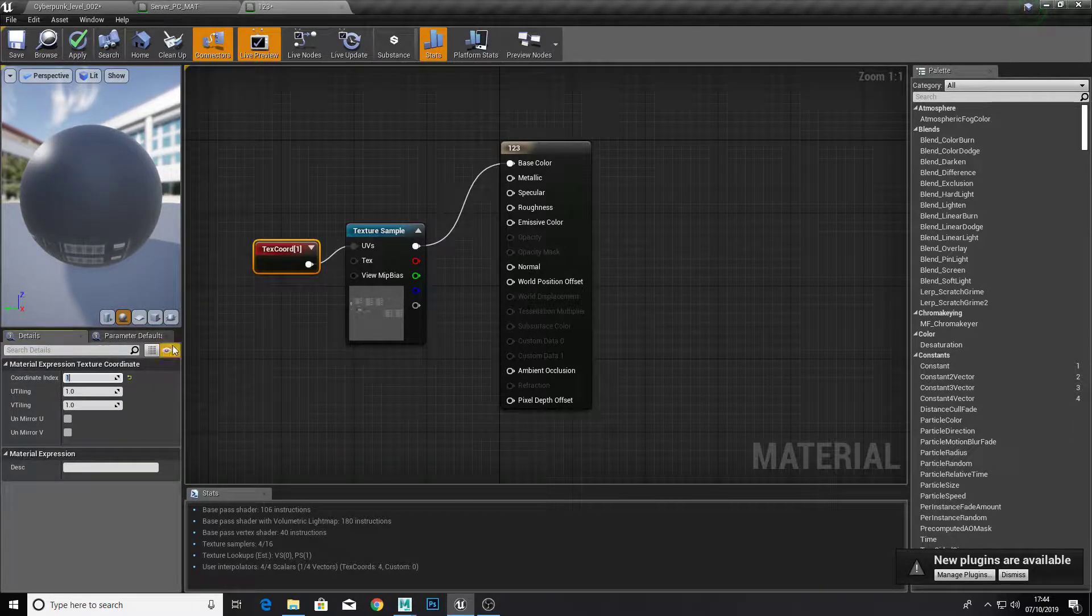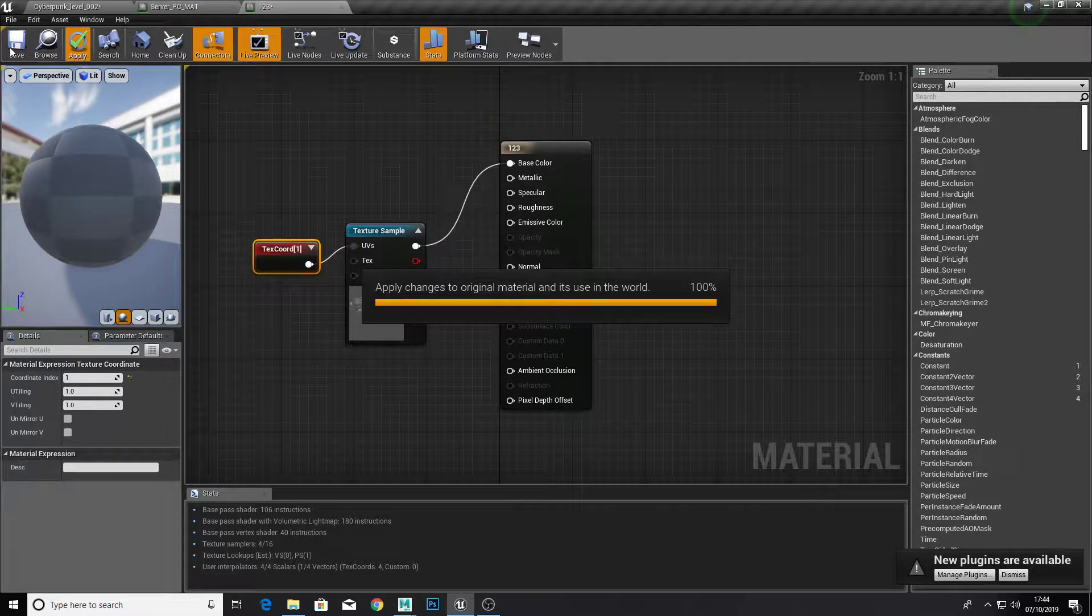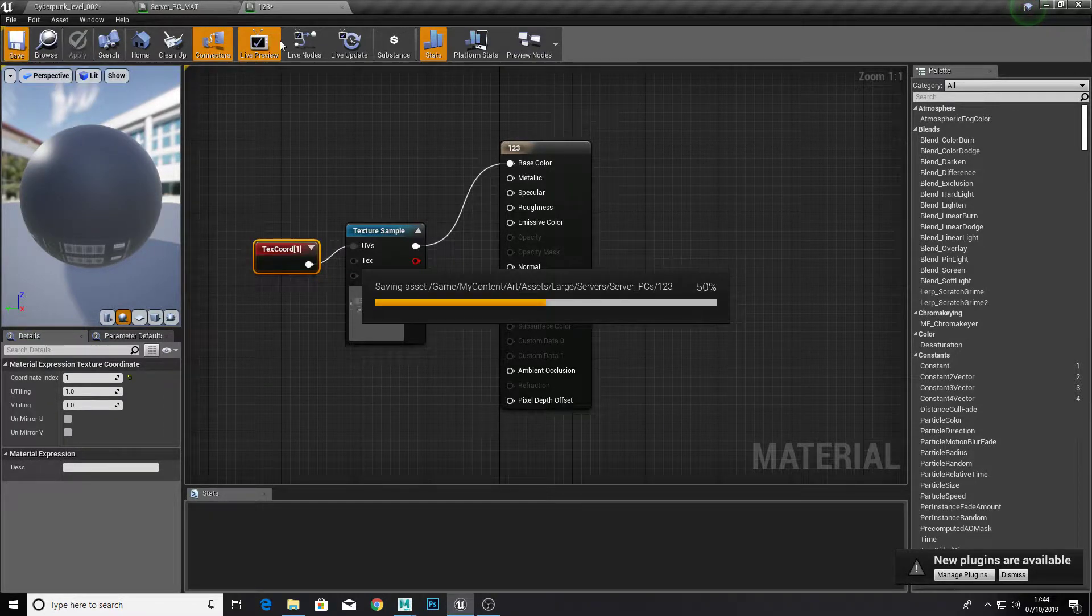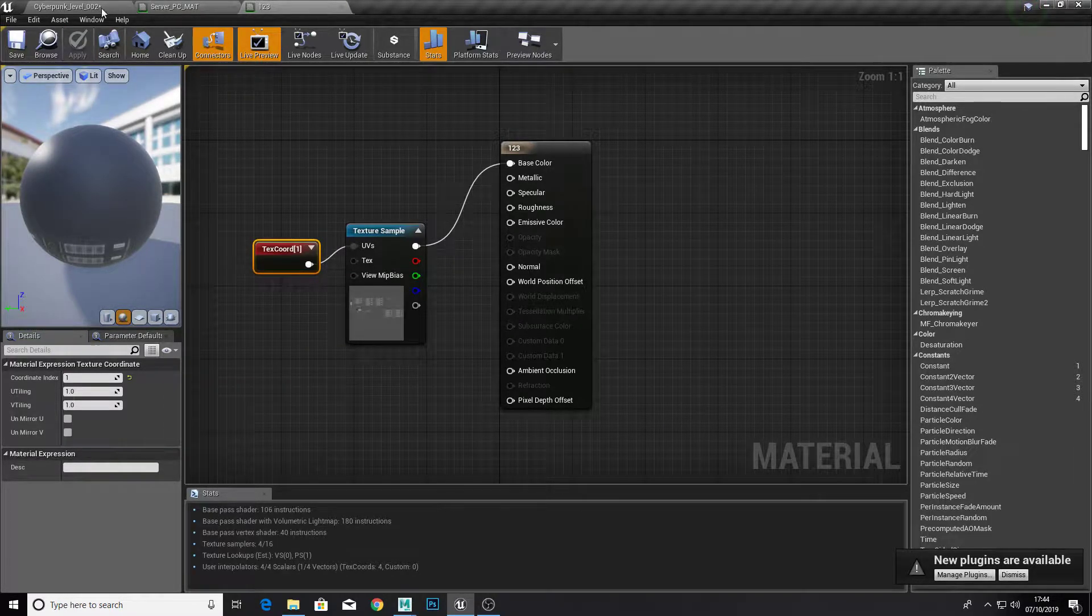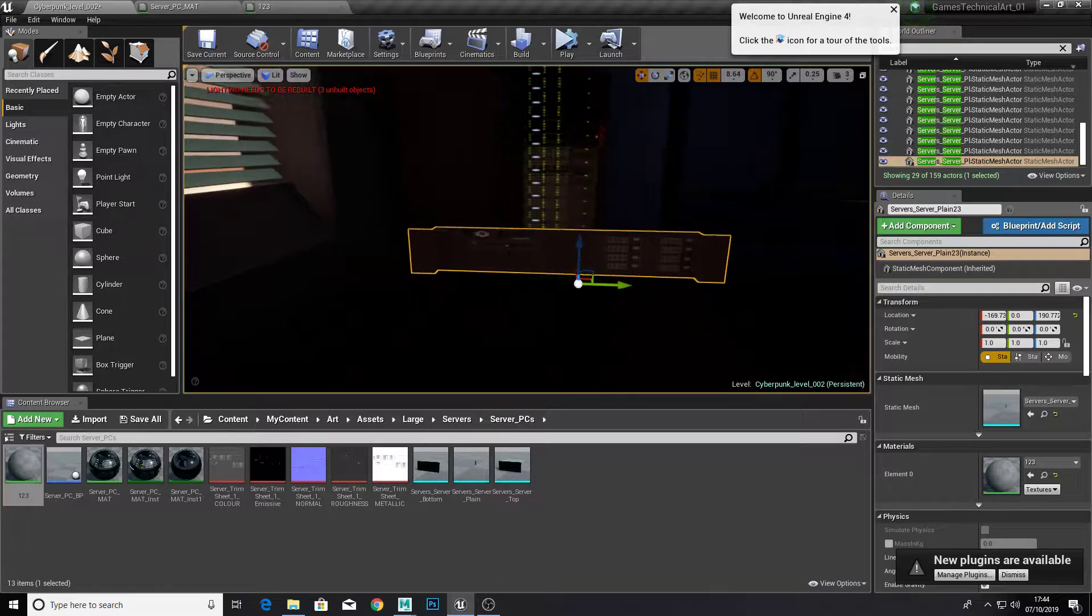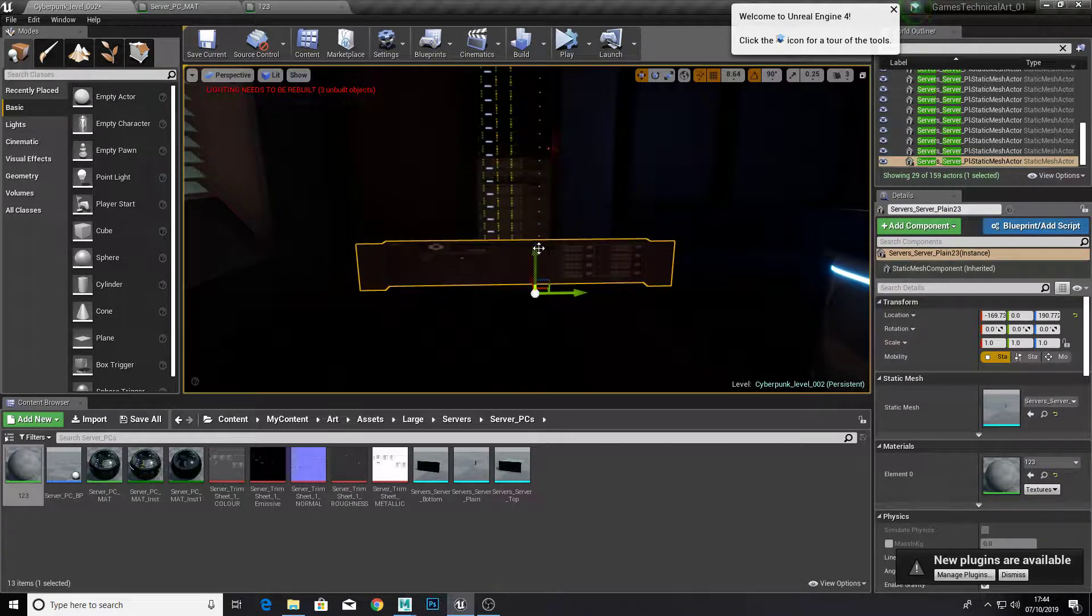And plug that into the UV section and go to texture coordinate index, you just press one. One's the second channel, it starts at zero. So if we set the coordinate index to one, you see that's changed to my other one.